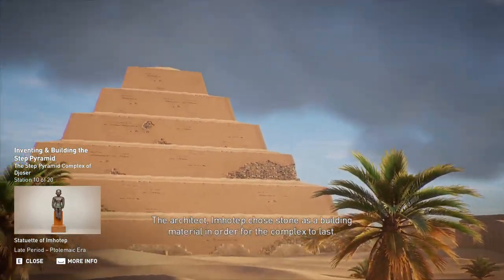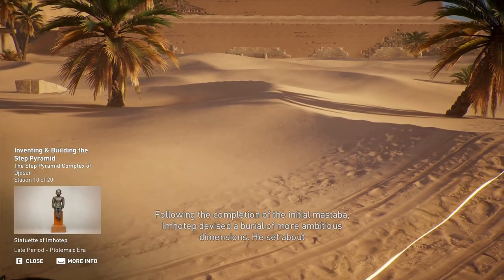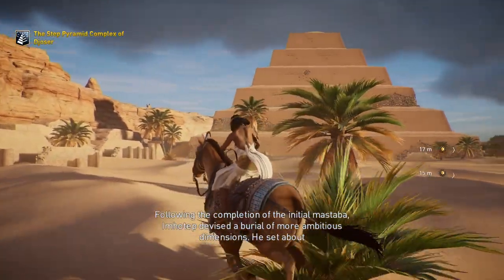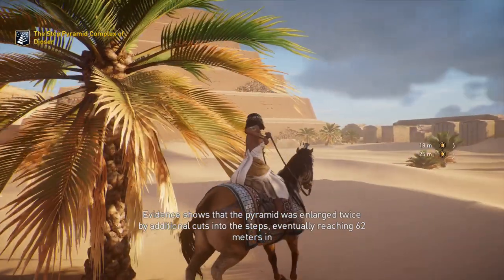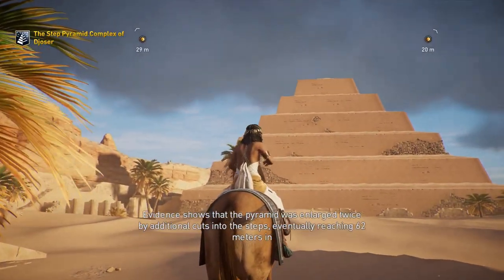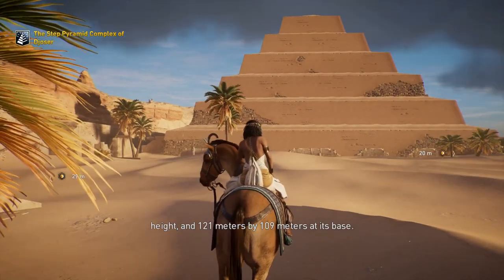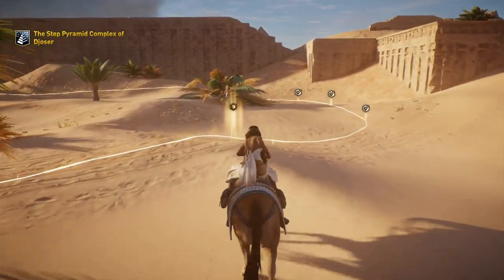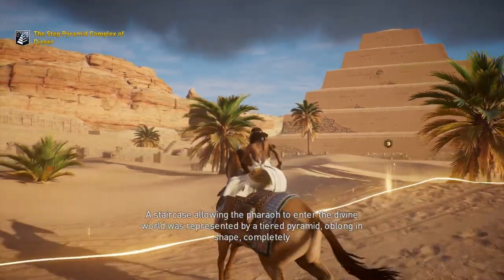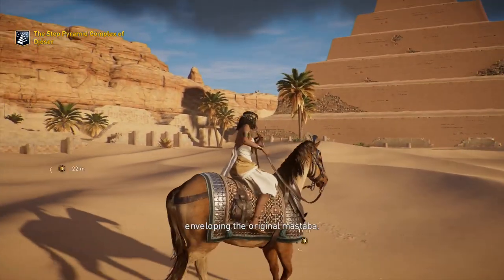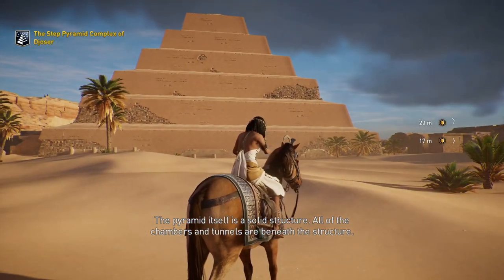The architect Imhotep chose stone as a building material in order for the complex to last. Following the completion of the initial mastaba, Imhotep devised a burial of more ambitious dimensions, setting about stacking mastabas on top of each other. Evidence shows that the pyramid was enlarged twice, eventually reaching 62 meters in height and 121 by 109 meters at its base. A staircase allowing the pharaoh to enter the divine world was represented by a tiered pyramid, oblong in shape, completely enveloping the original mastaba. The pyramid itself is a solid structure — all chambers and tunnels are beneath the structure.